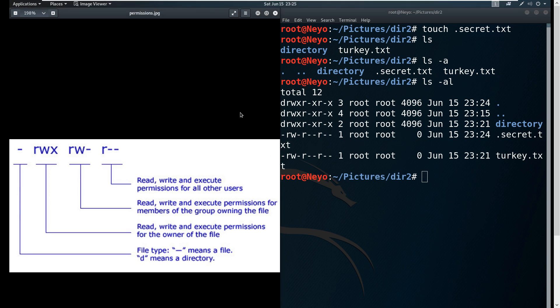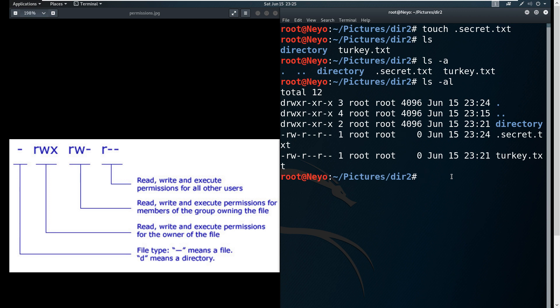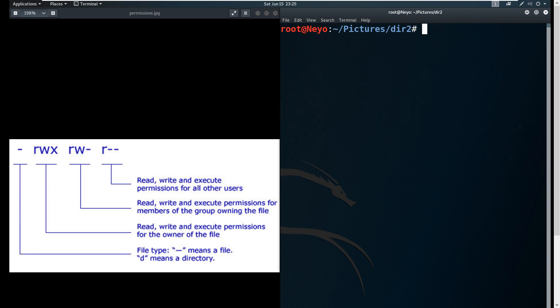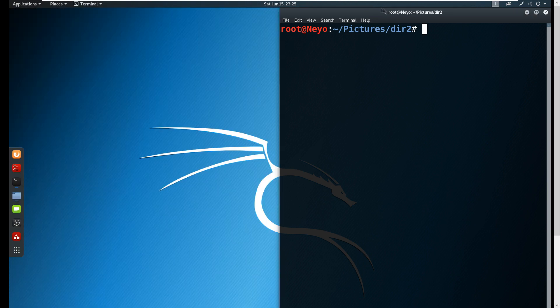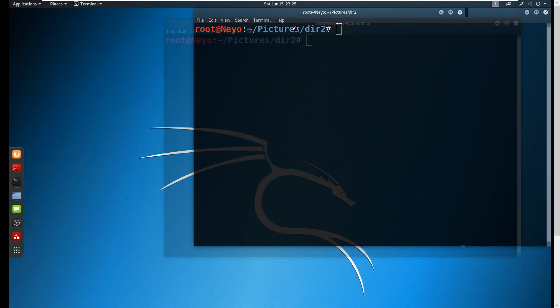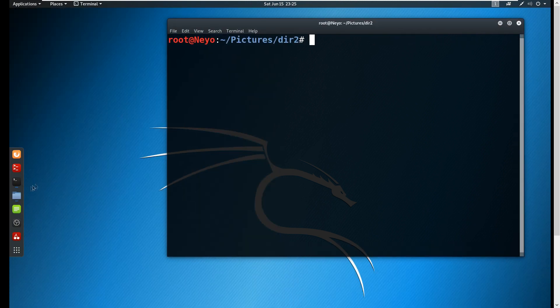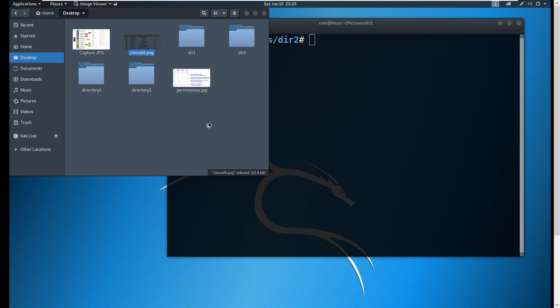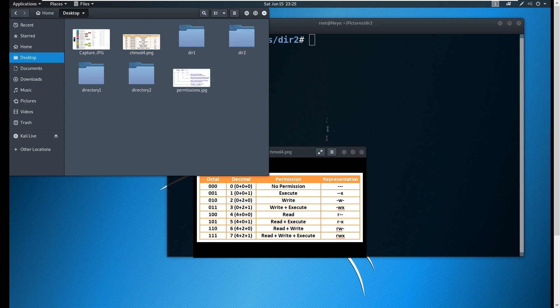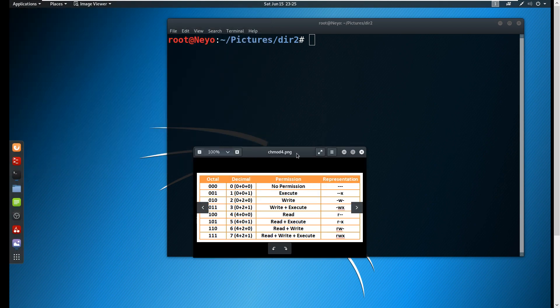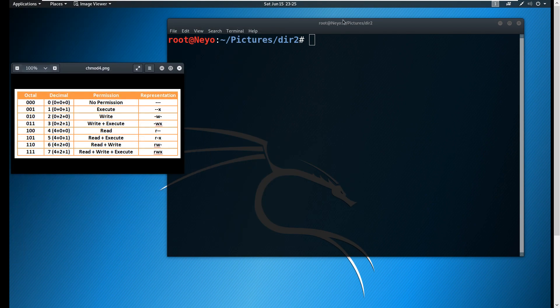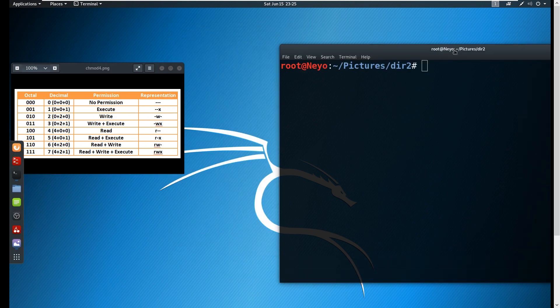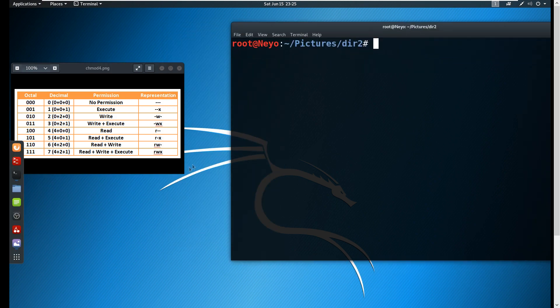Now we learned about permissions. The last thing that is very important for us to learn is how do we change permissions - how do we allow or limit other users from actually opening different files that we have within our system. We're going to be learning chmod.